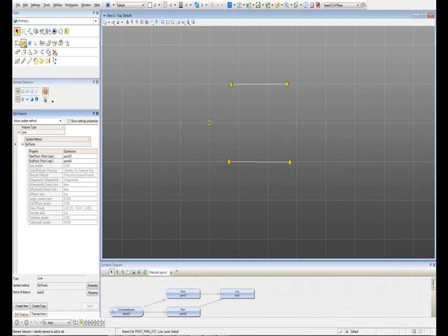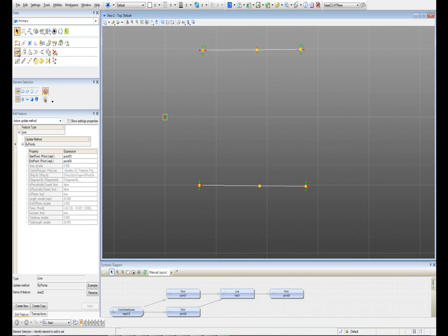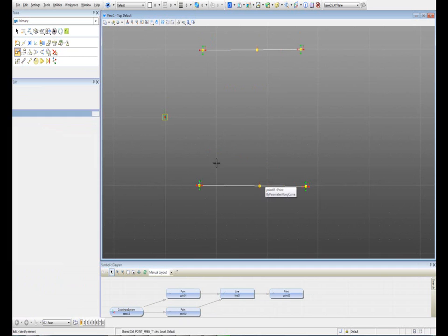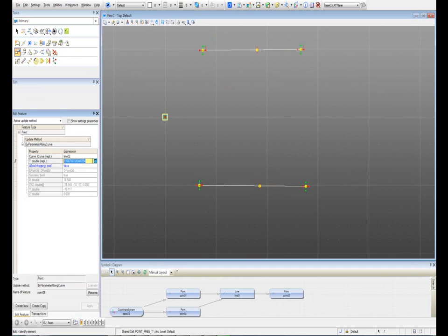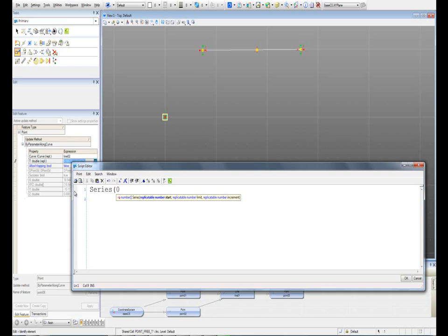The next thing I'm going to do is place two points on each line, and place another one here. I'm going to edit this second point and create six of them using the function series. I have to use a range, so between is going to be 0 and 1, which is the dimensions of these lines, and I'm going to do it every 0.1 unit. I'm going to hit OK.